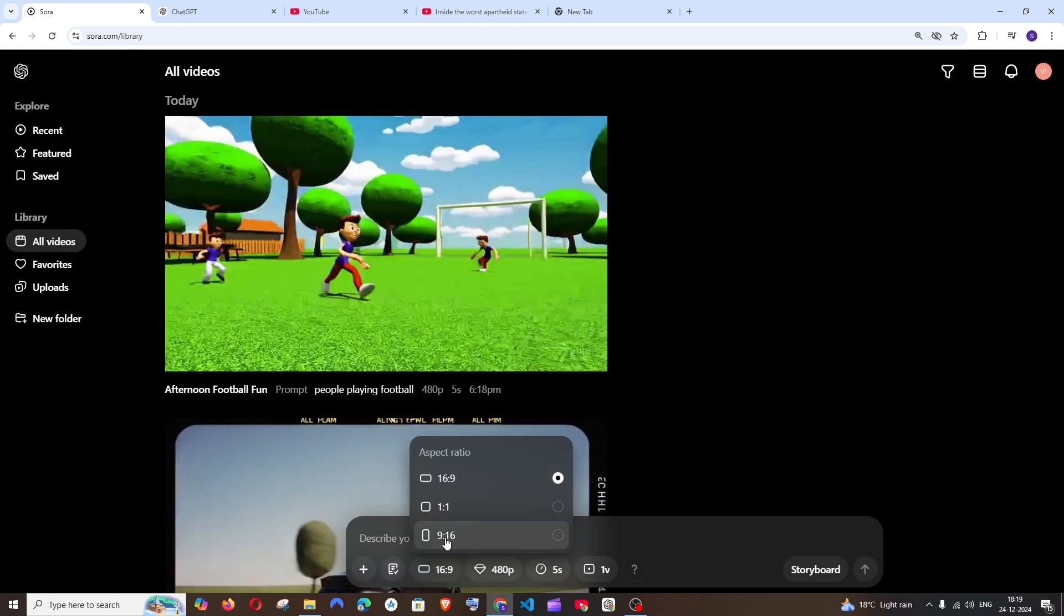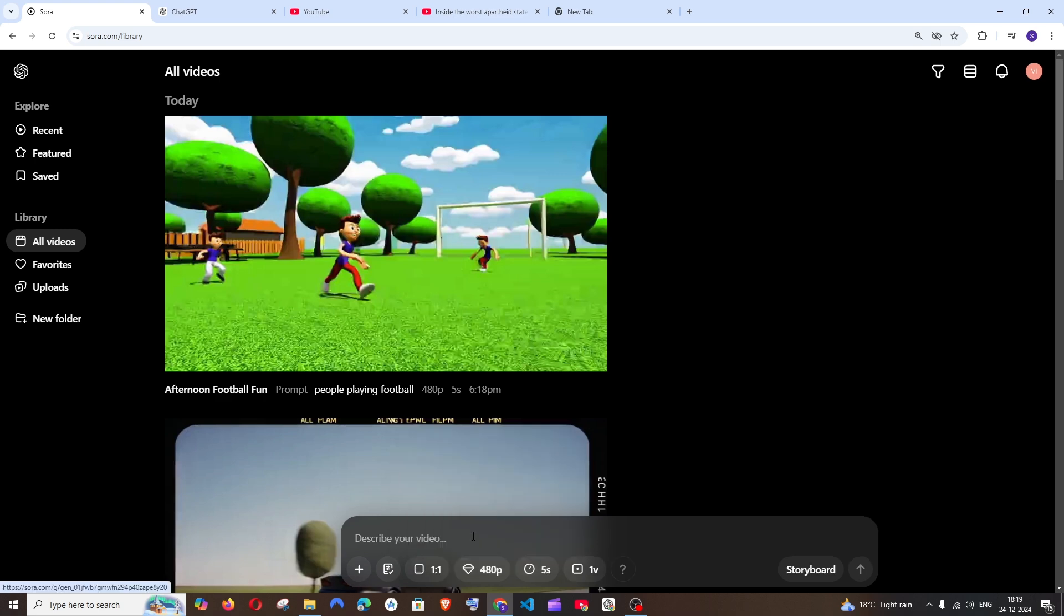And apart from that, next is going to be the aspect ratio which is 16 is to 9. By default, the YouTube one. Another one is going to be the 1 is to 1. I will also show a demo of how 1 is to 1 looks.